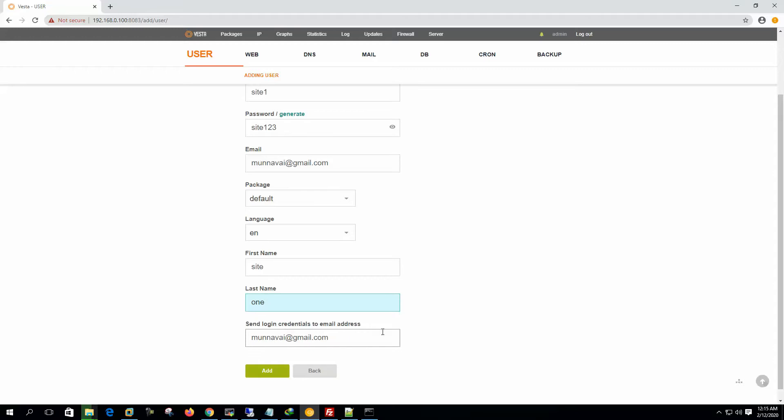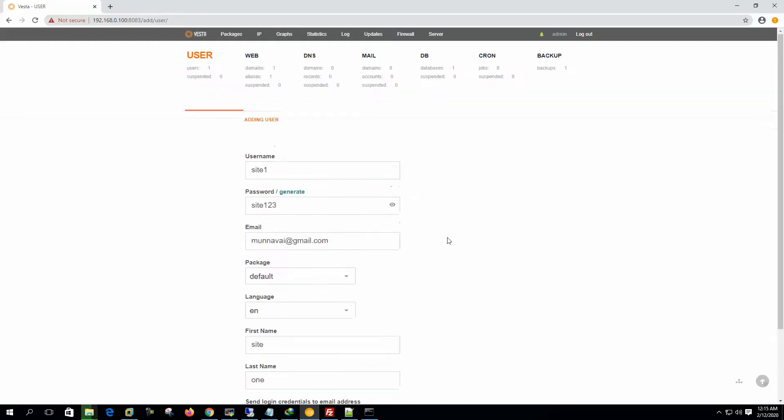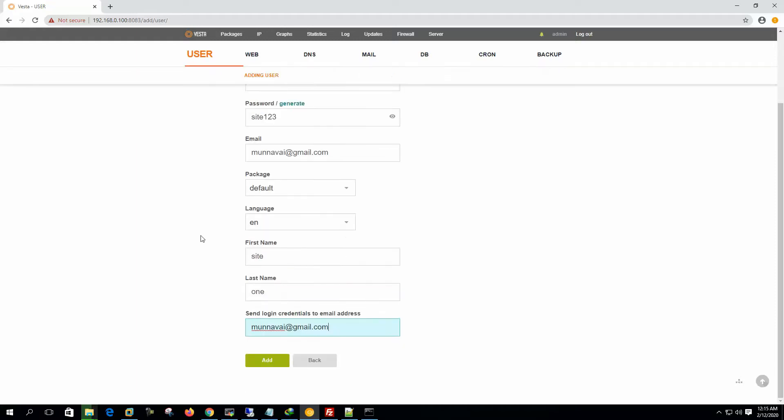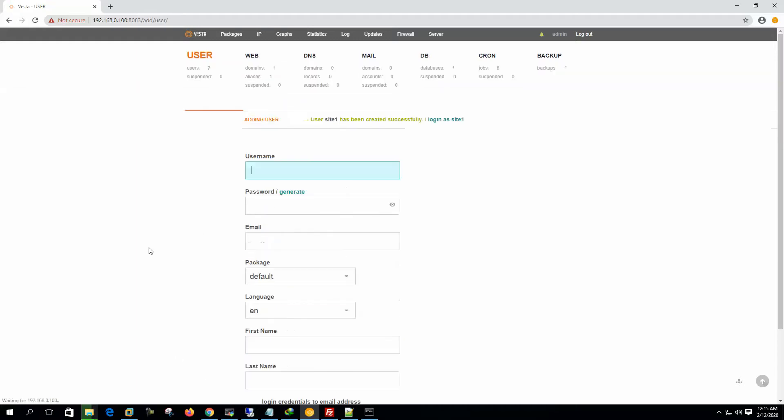Send login credential to email address, so it will send the username and password, how to log into the system, log into the FTP. This is actually FTP username and password. We will use this username and password to log into the website. So let's add the user.